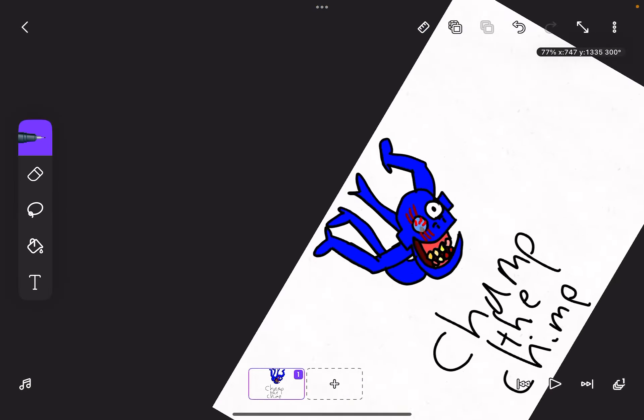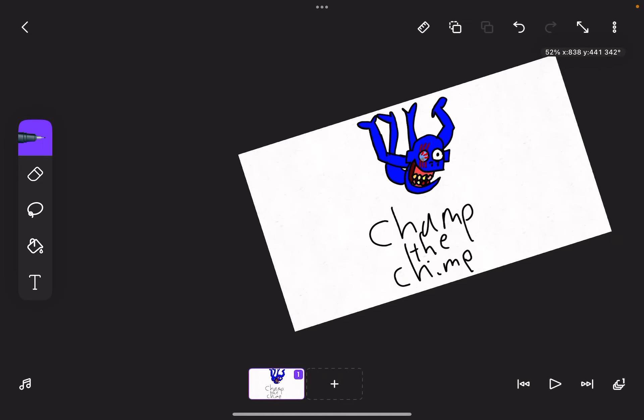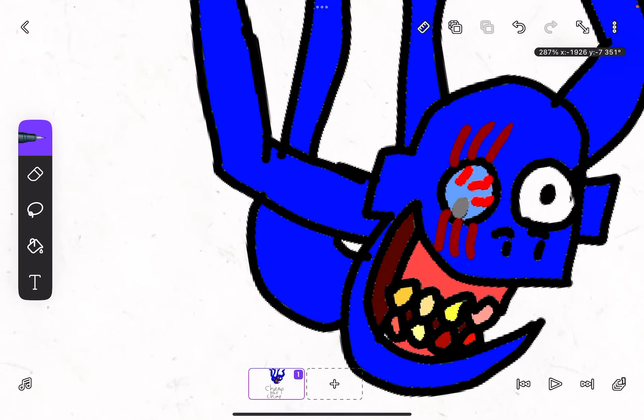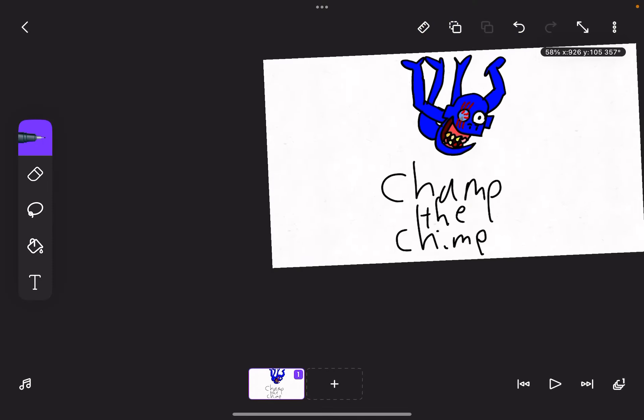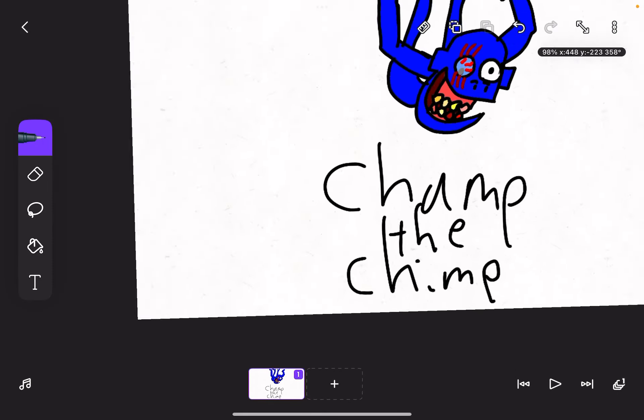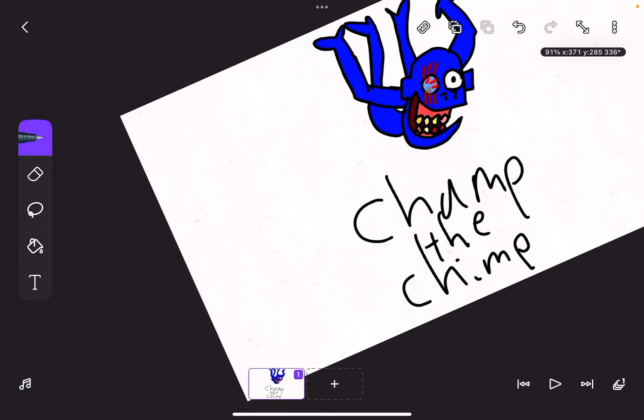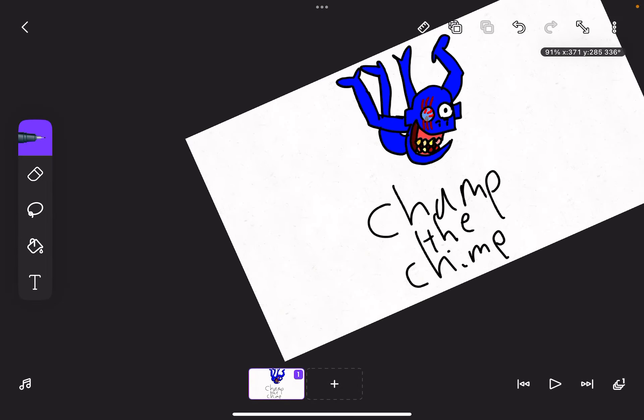Okay, so this is Champ the Chimp. I hope to see it in the third update. Please.